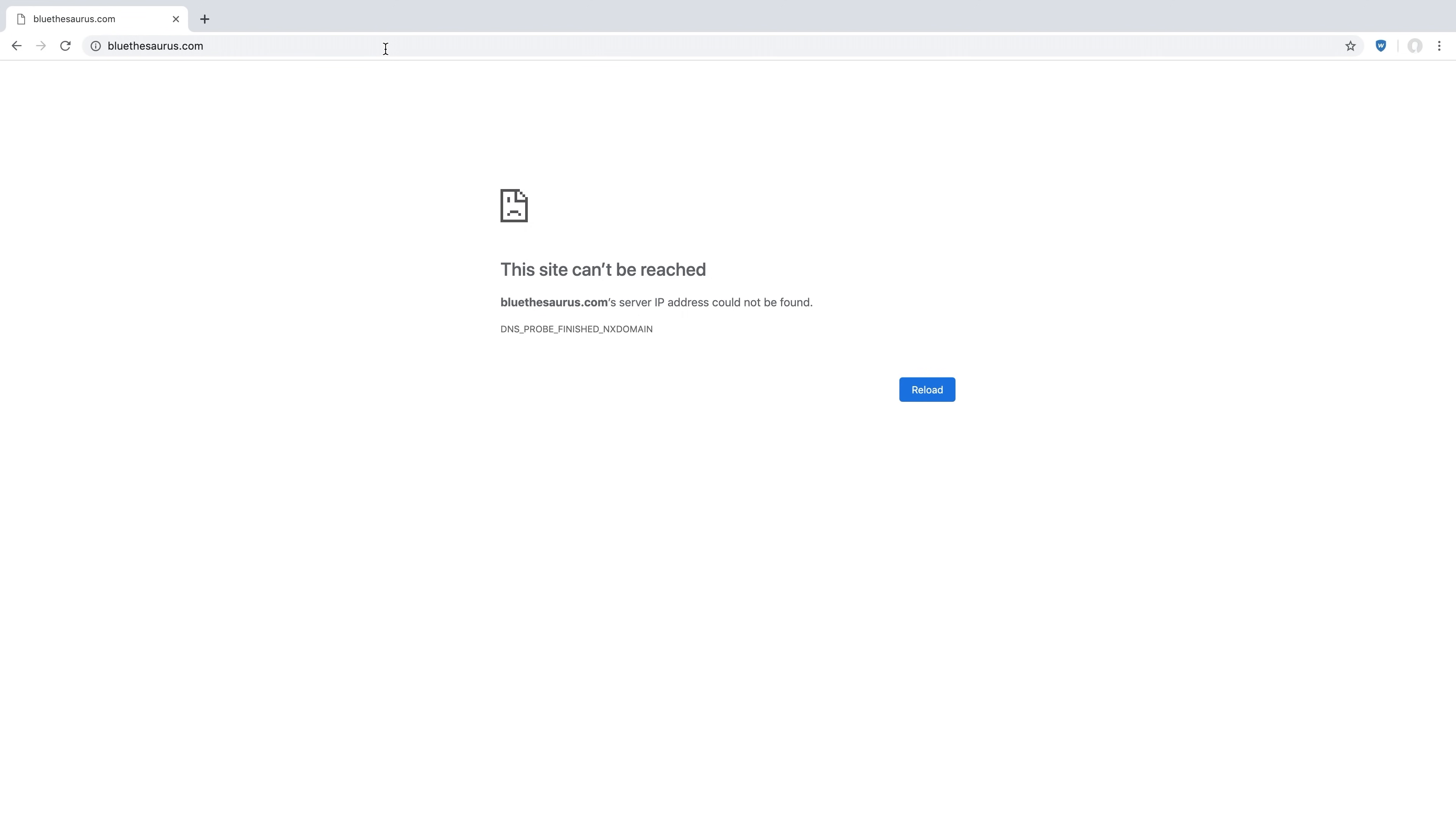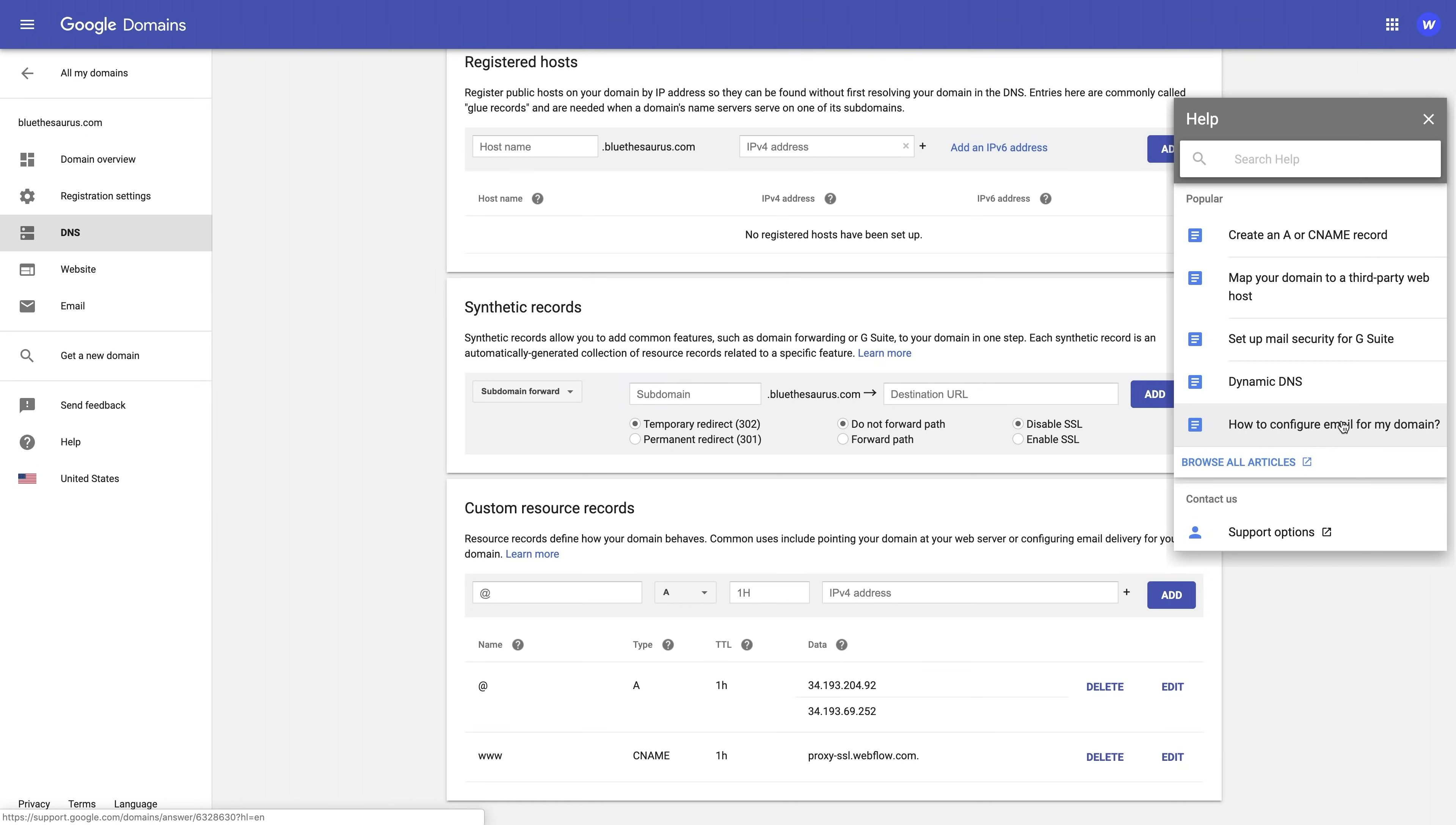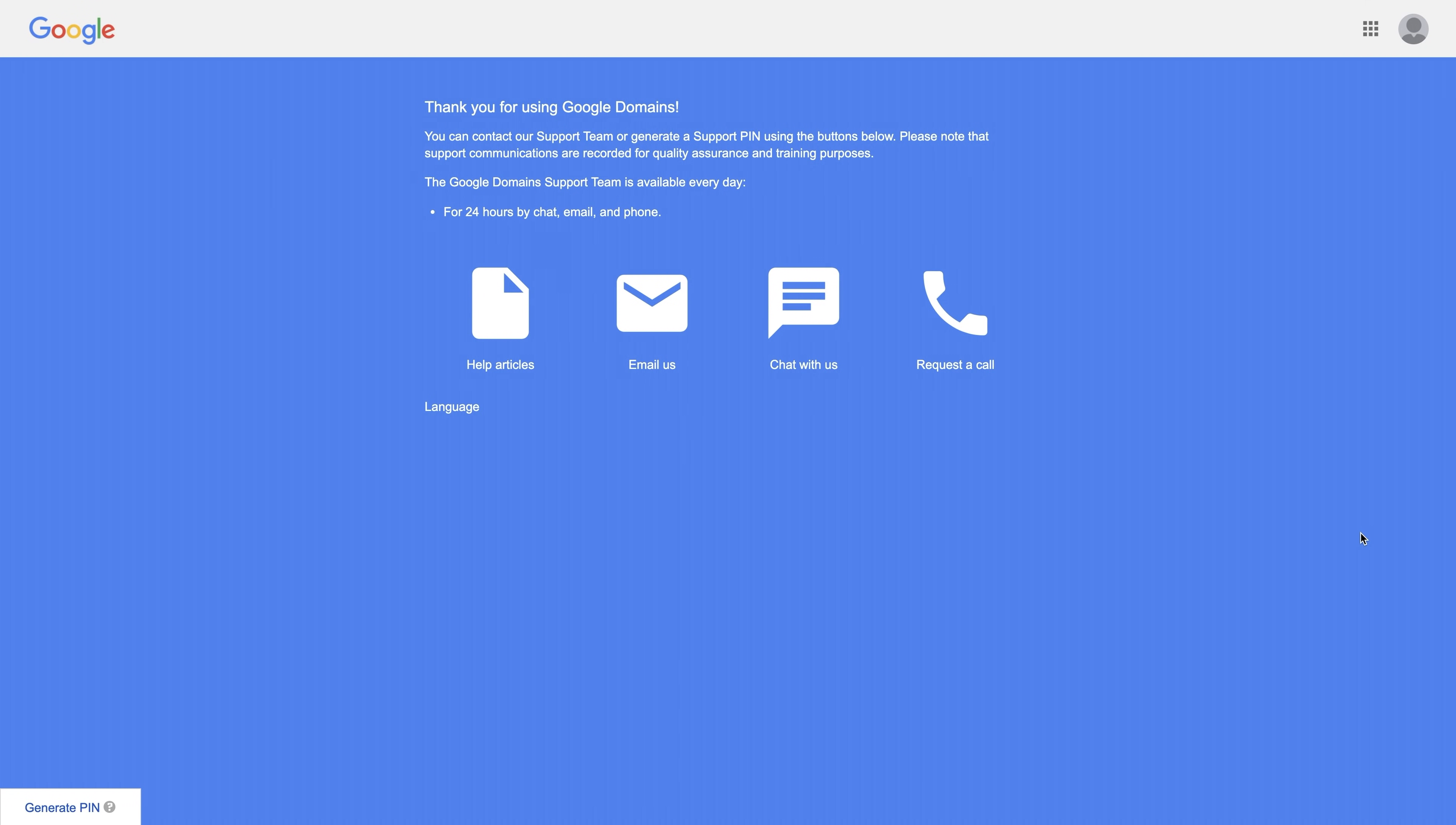chances are you're fine, and you can come back later to check. Or you can always reach out to your DNS provider to make sure the records are set correctly. But that's it.